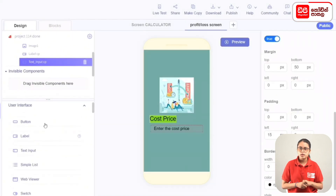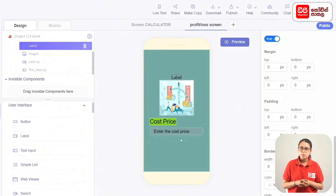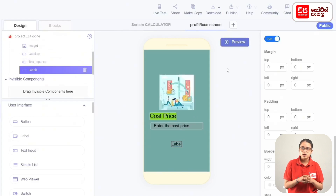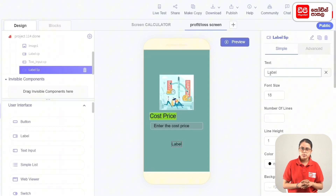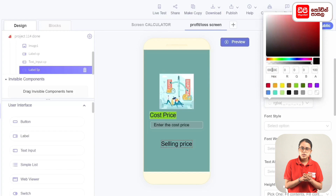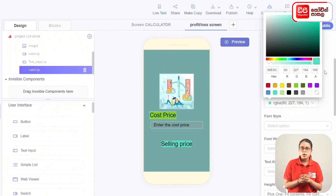Add components from the user interface and drag the label to the screen. Rename the label to SP. The text is set to selling price. Set the font size and background color.